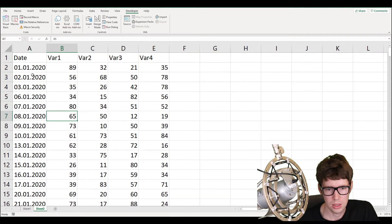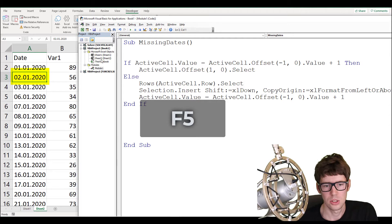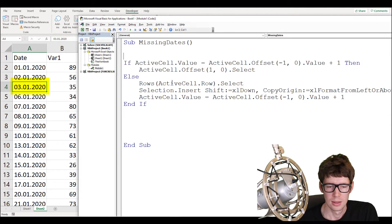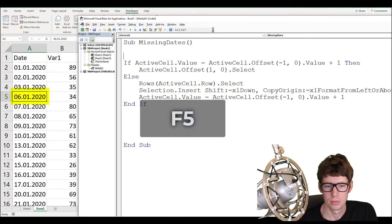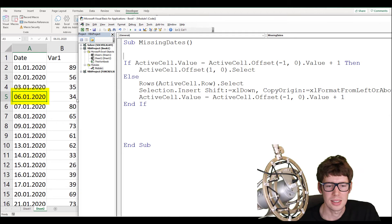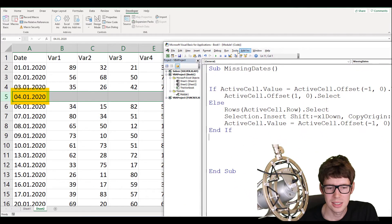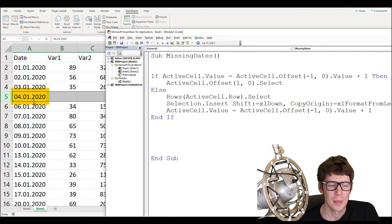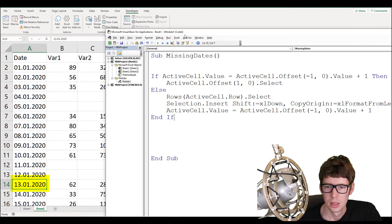Let's go back, delete the inserted row and start from the beginning. If I use F5 to run the script, it should move one down. Running it again: is 3rd of January equal to 2nd of January plus one day? Yes, so it moves down. Now 6th of January is not equal to 3rd of January plus one day, so running the script inserts a new empty row and populates it with the date above plus one. You just keep clicking through — but there's a better way.